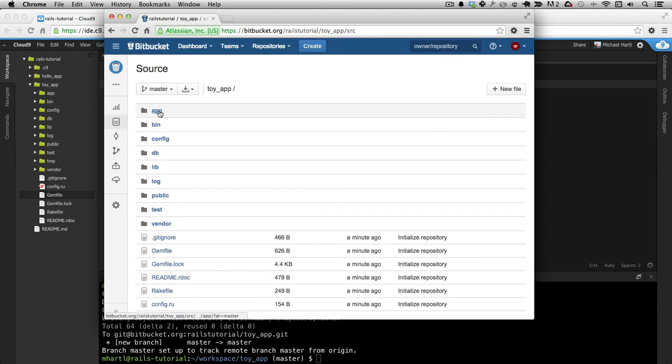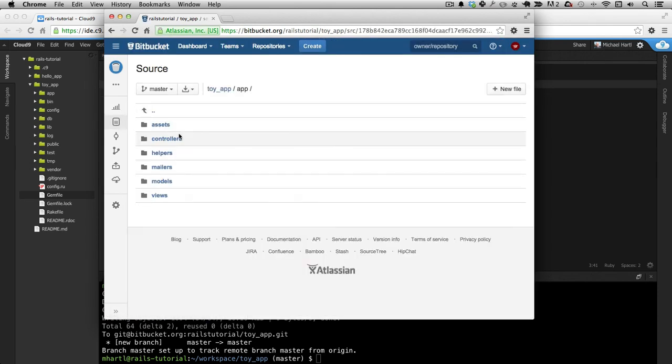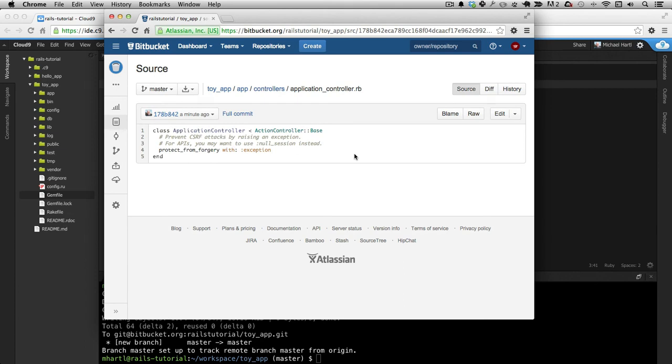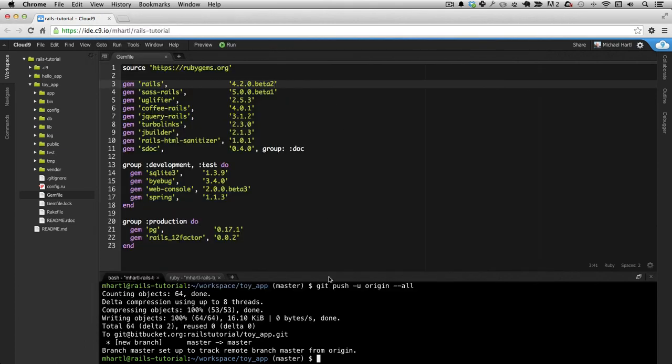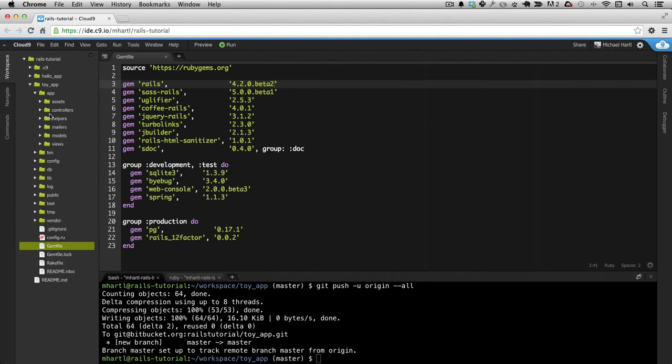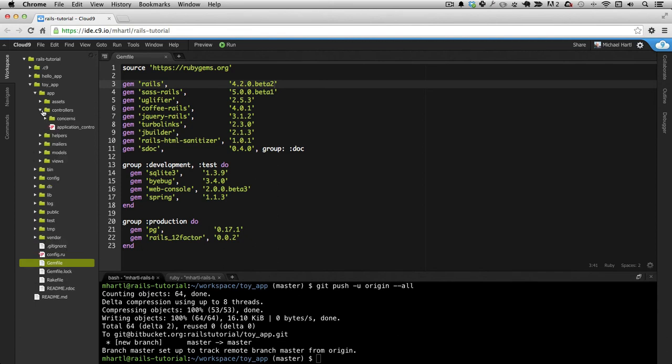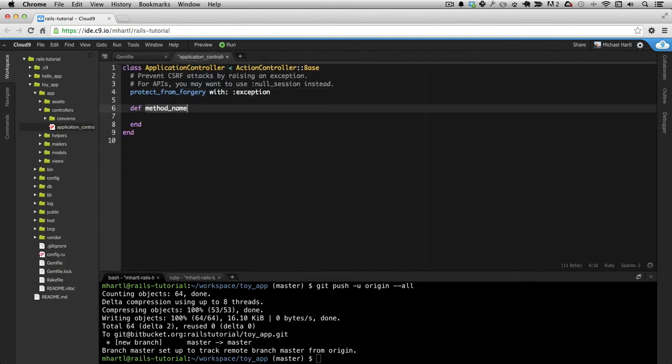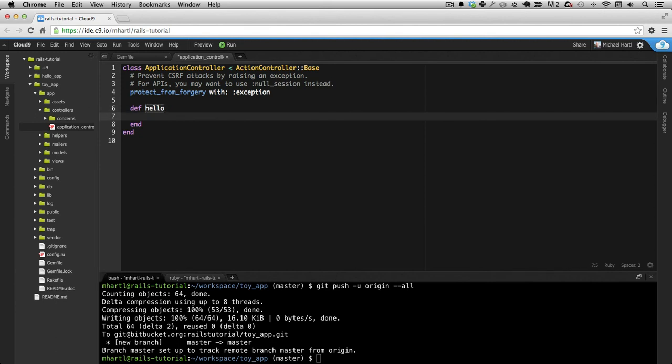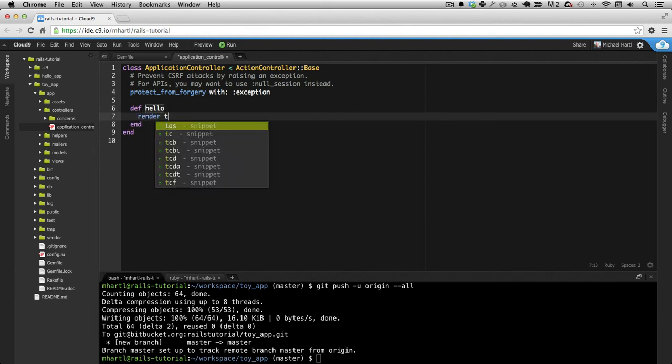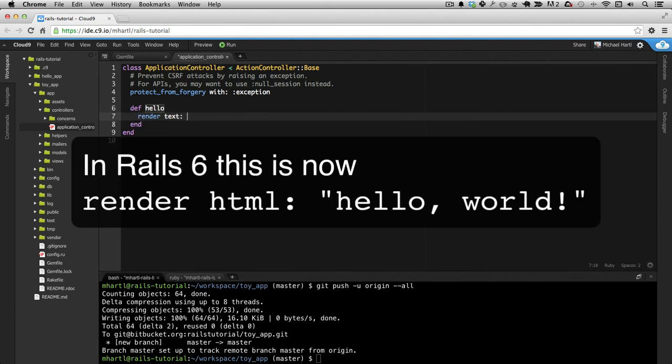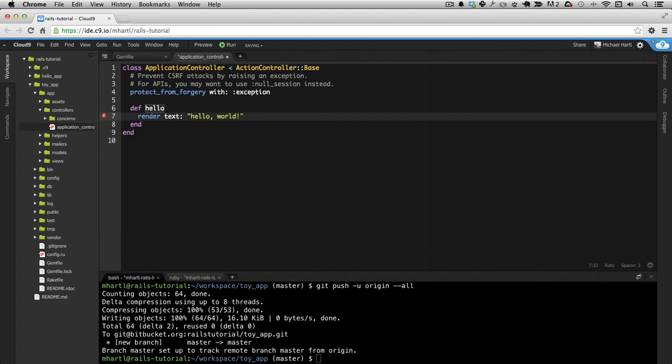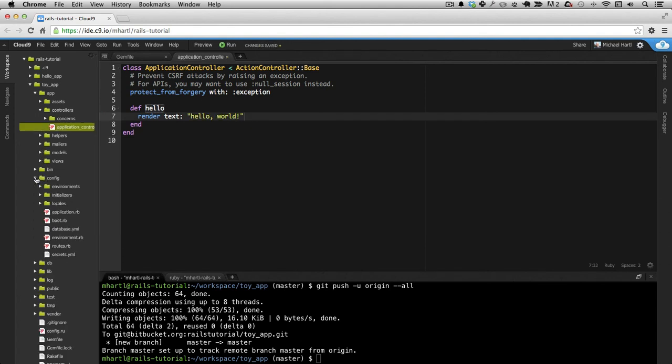Source, App, Controllers, Application Controller, etc. So that's good. And let's go here and let's deploy it. Oh, actually, no, let's make it hello. Let's do the hello world.